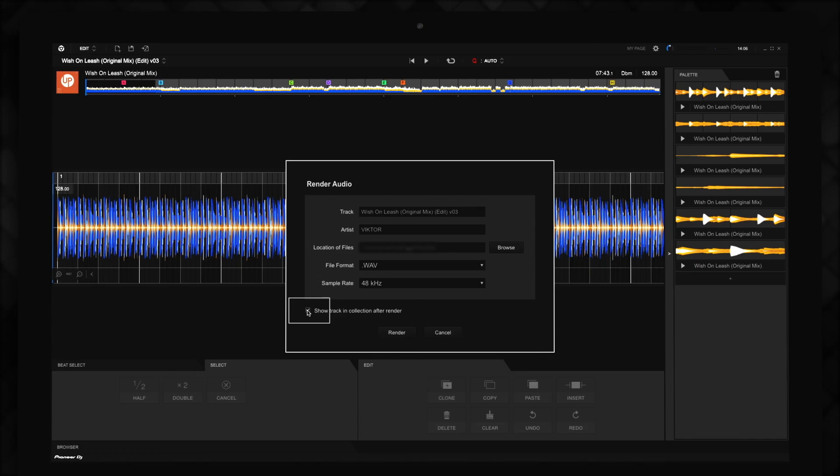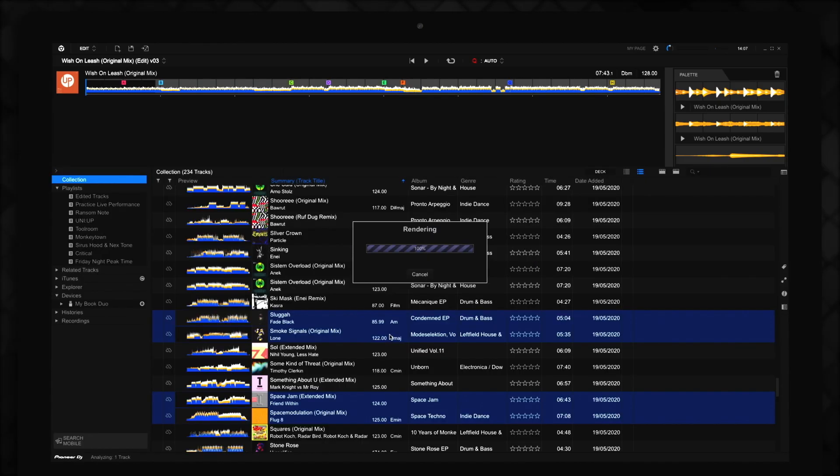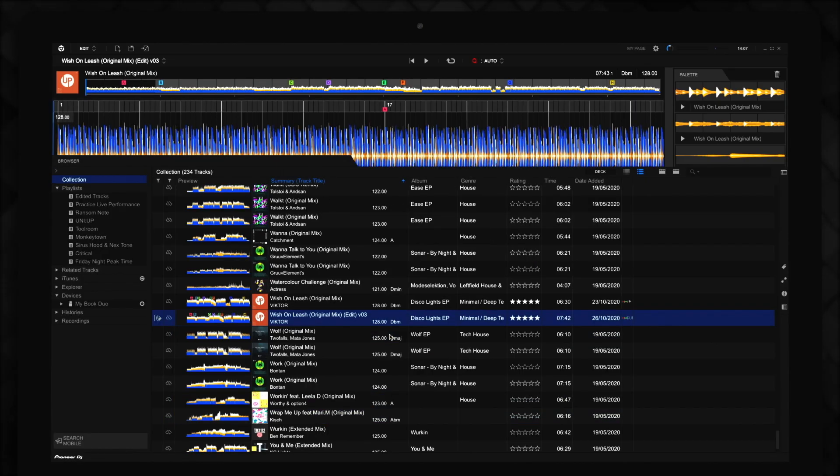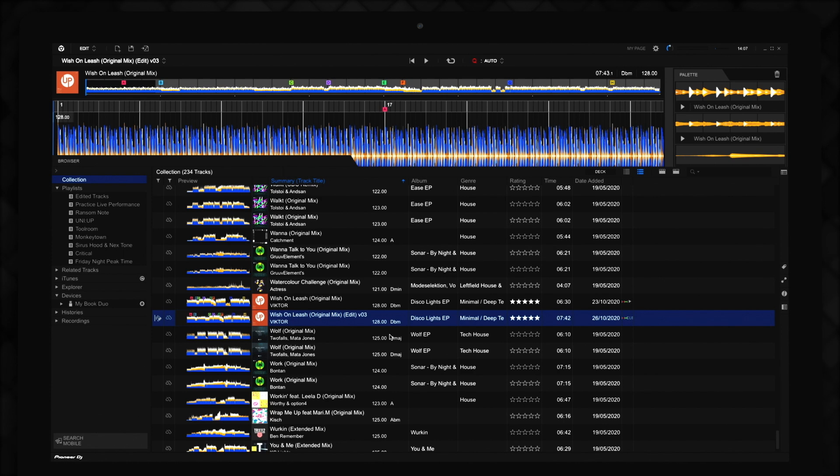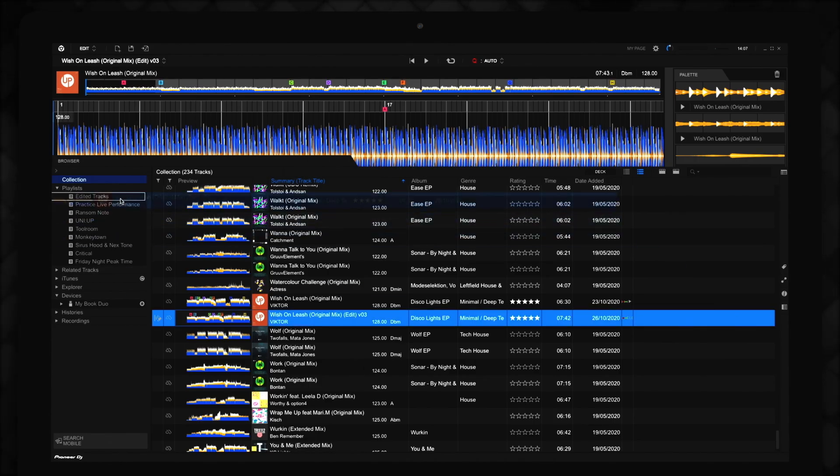Check this box to make sure your track appears in your Rekordbox collection after it is rendered. Once the track is rendered, the browser window will automatically open in Edit Mode, and your edited track will appear in your collection. All the metadata and any hot cues that you haven't removed will still be available. You can now add your new edited track to your playlists.